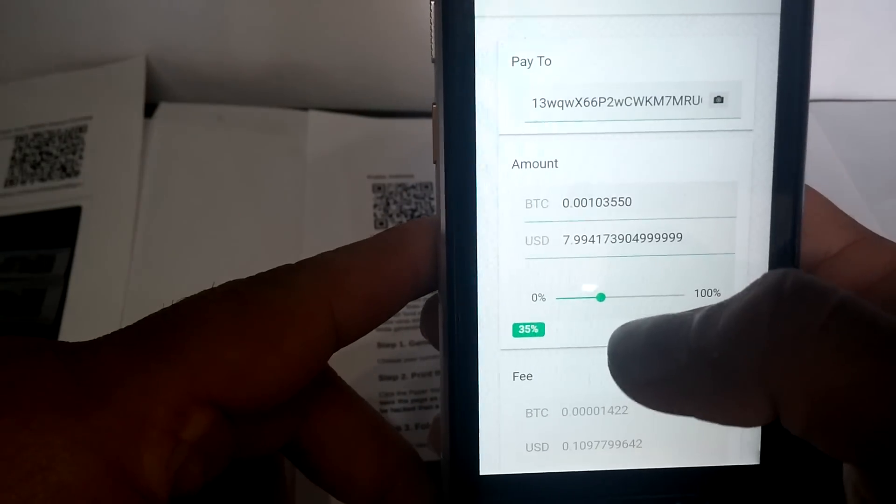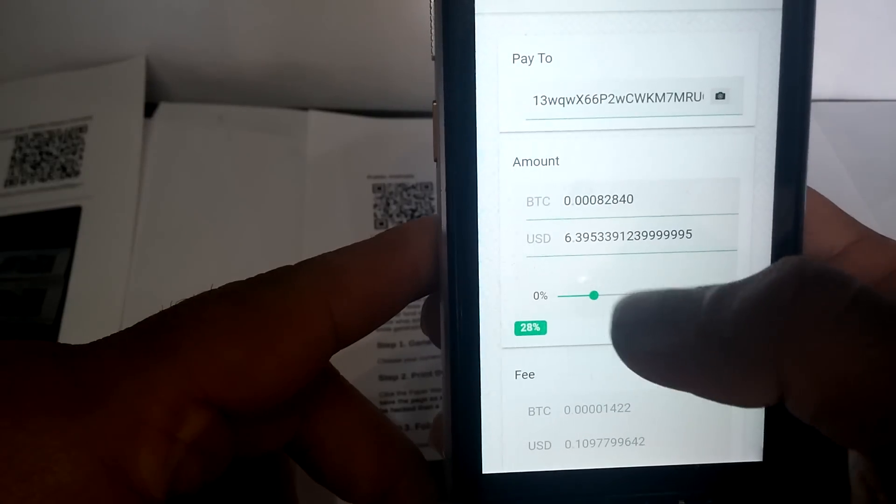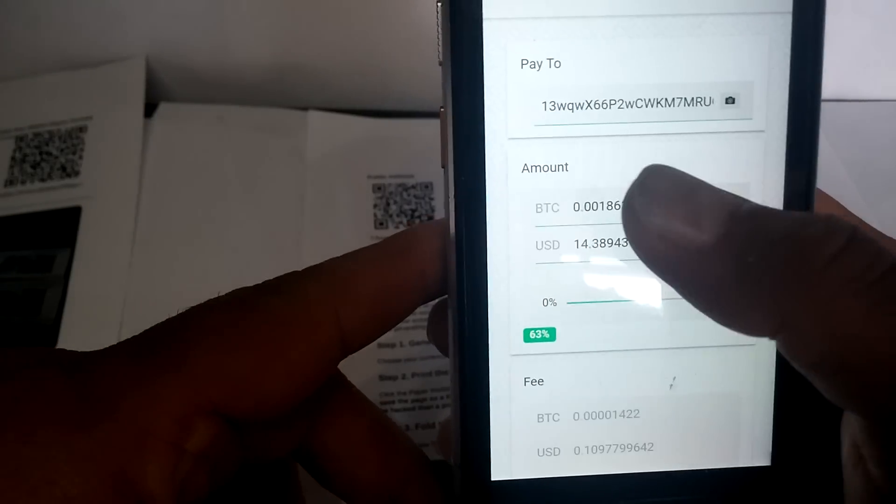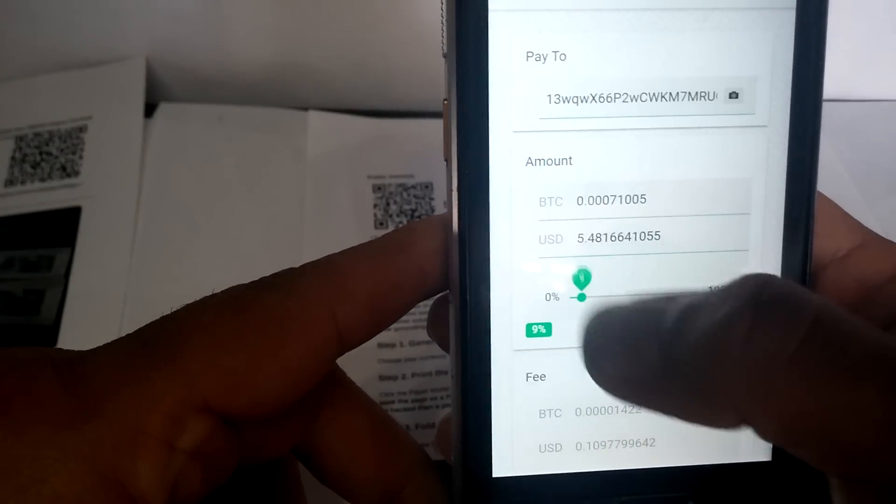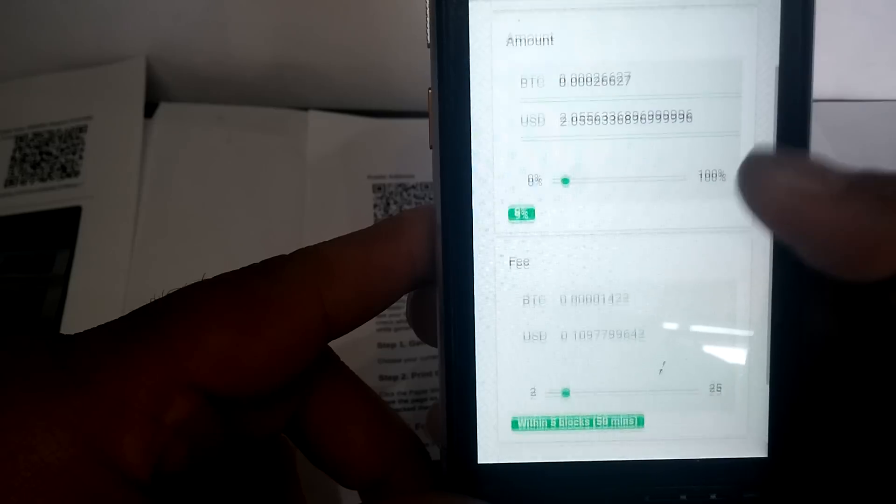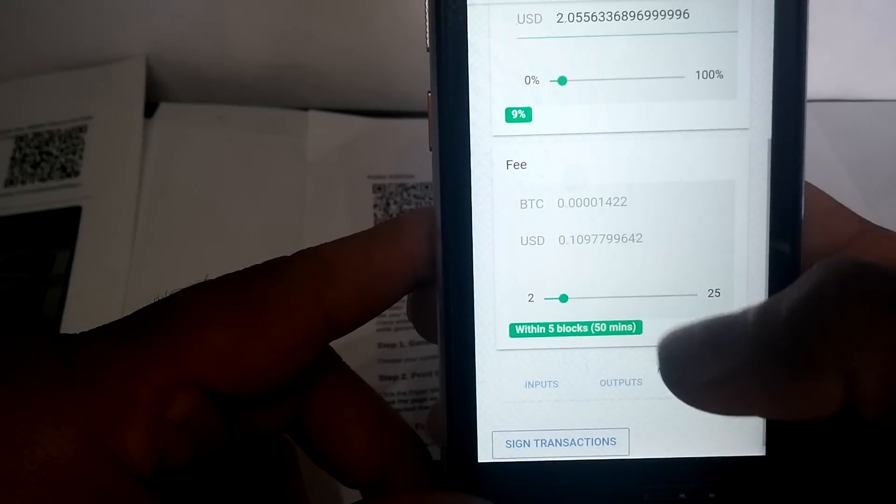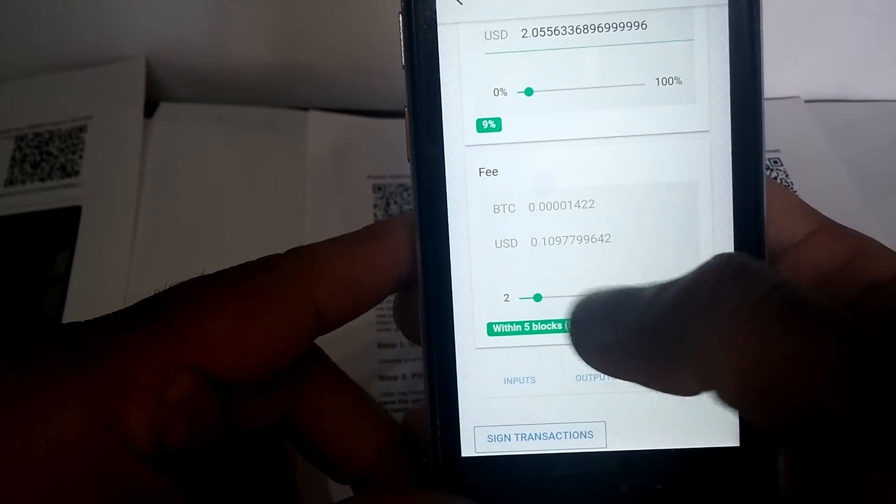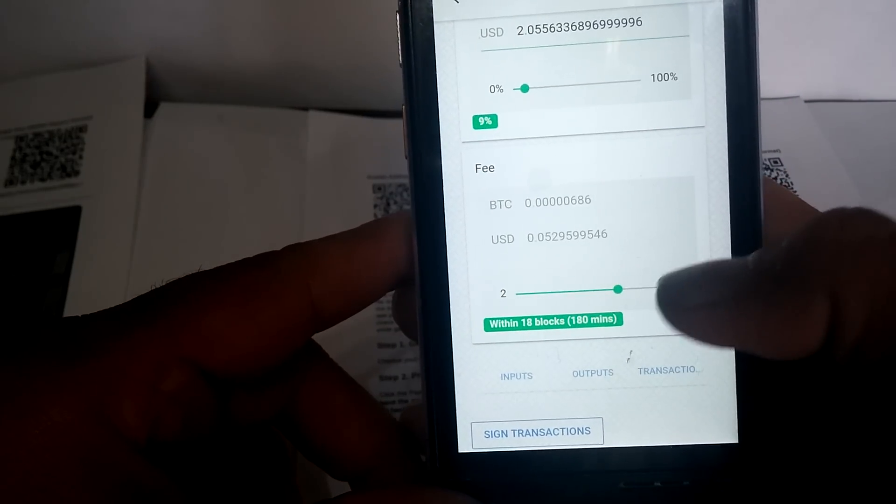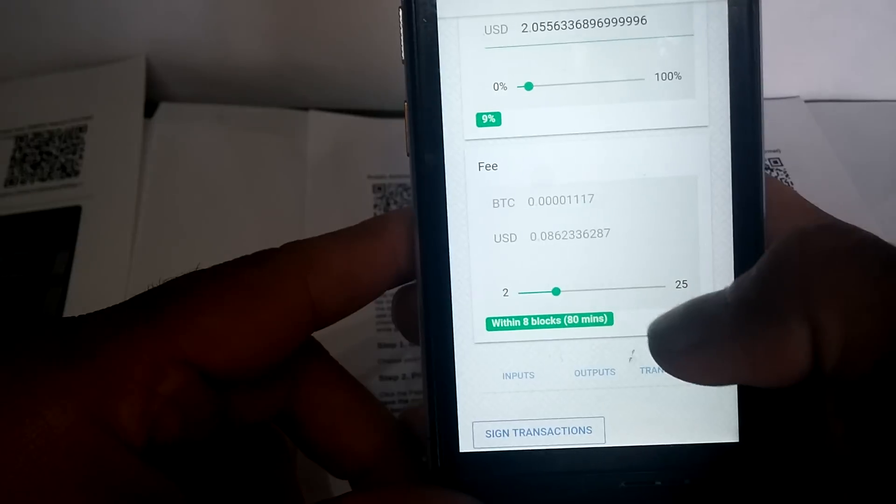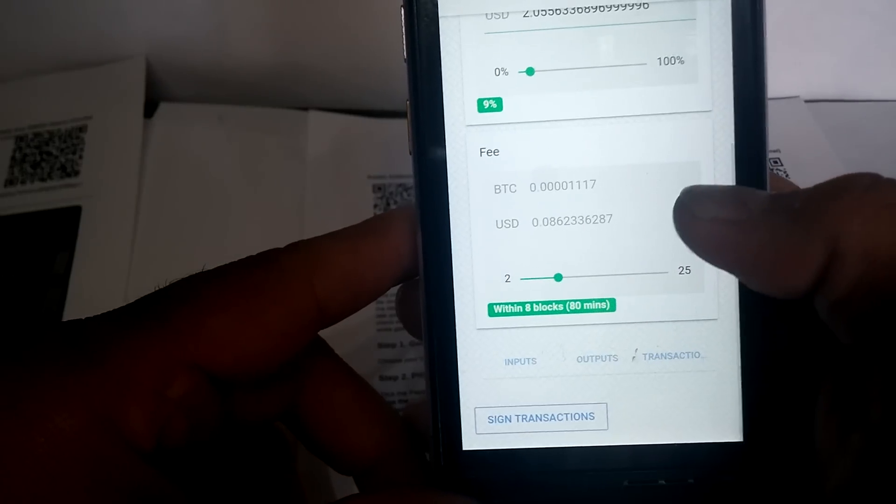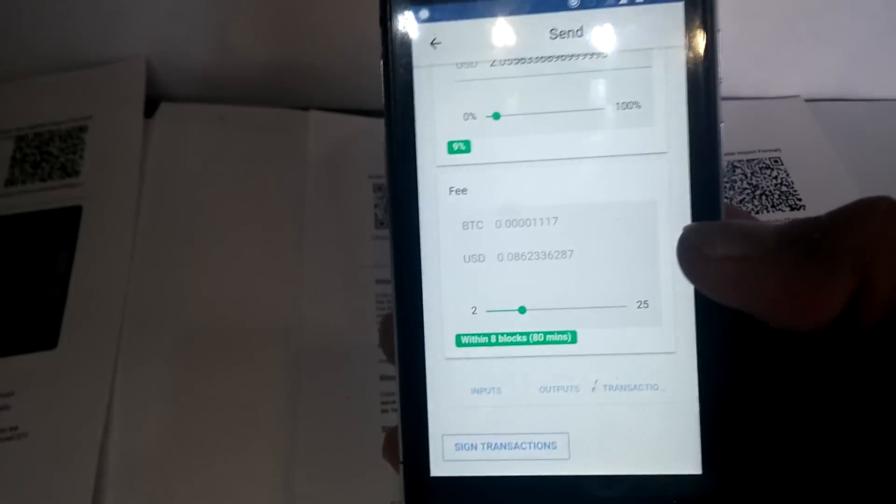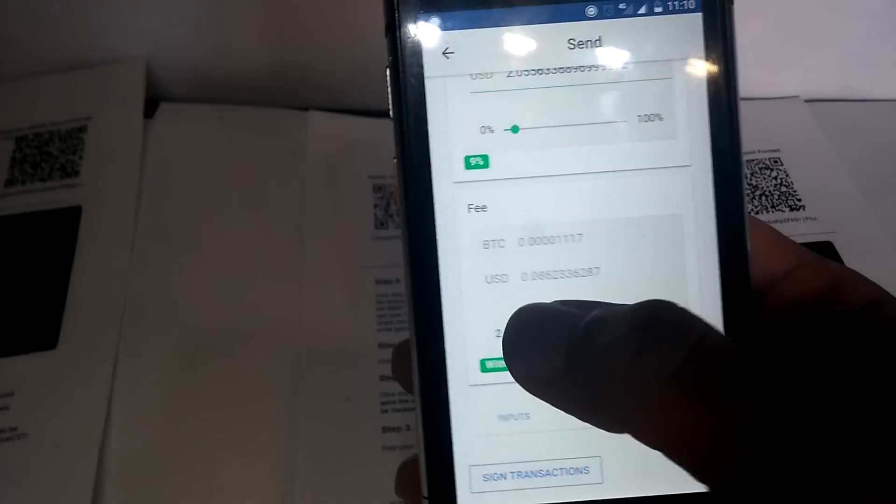Now we have this receiving address. The amount that we want to send - we can use the slider or just type in what amount you want to send. Let's say we want to send two dollars. For the fees, you can also select whatever you want - within five blocks, 18 blocks. If you want to have it faster, you just select like seven blocks or five blocks.